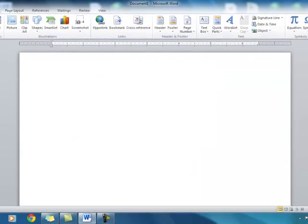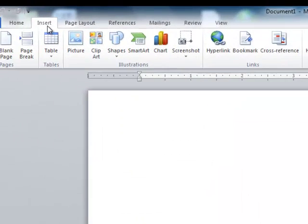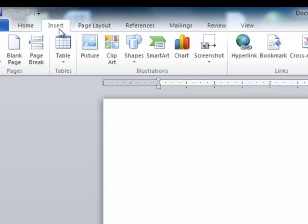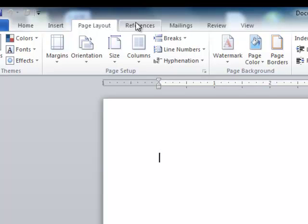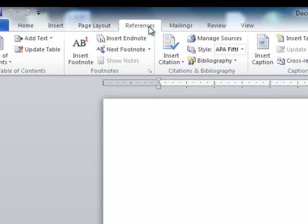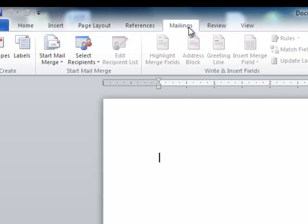Let's flip through these tabs. Insert tab is for anything that you can insert onto your page. Page Layout is for setting the margins and whether you want it to be portrait or landscape. References have to do with footnotes and bibliographies, whether it's APA or MLA style, and so forth.